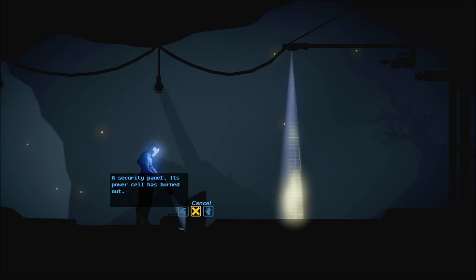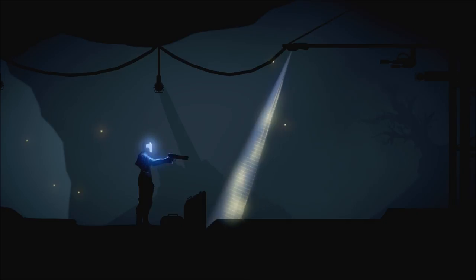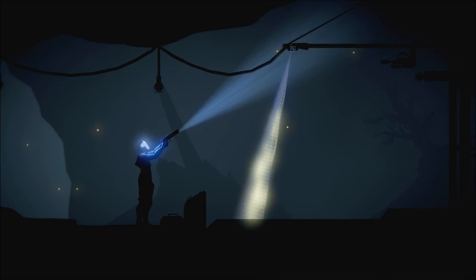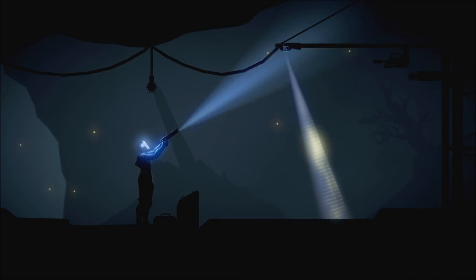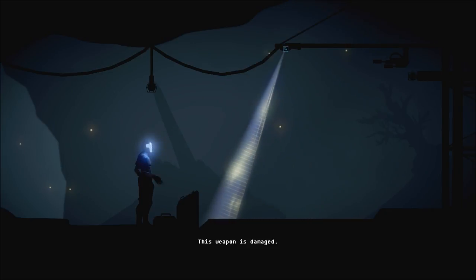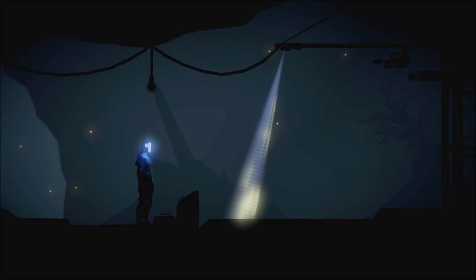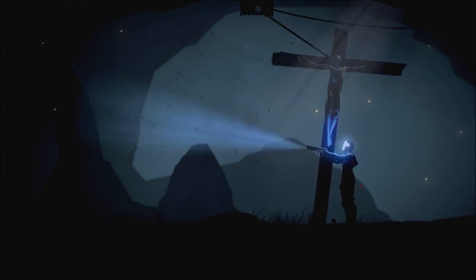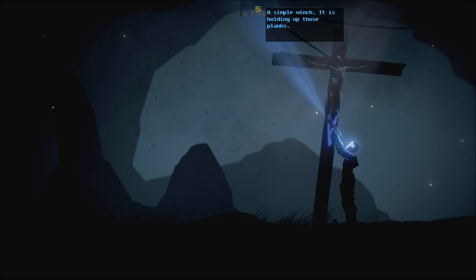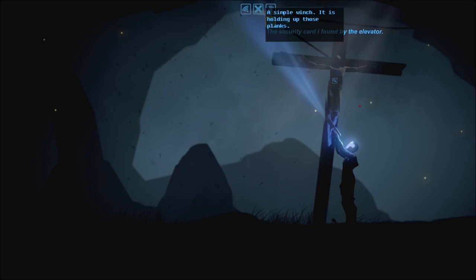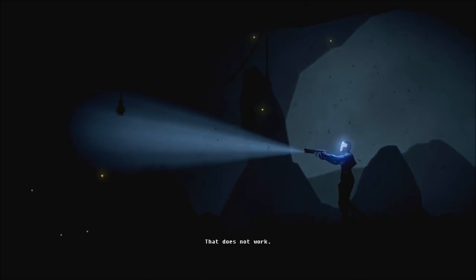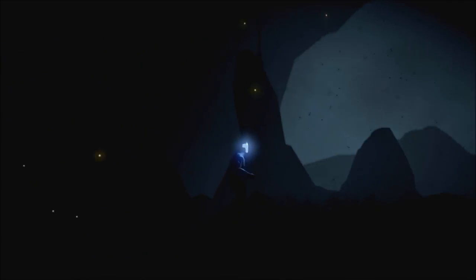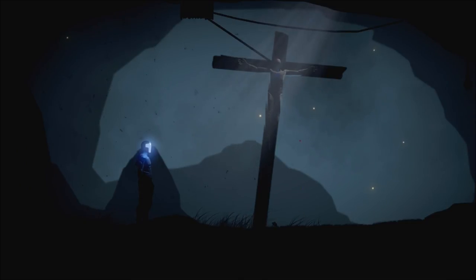So now we don't have the arm. We just have the card. The security card I found by the elevator. So we're getting up to the point at which, yeah, see the card doesn't work on here because the power cell's burned down. A simple winch. It is holding up these planks.